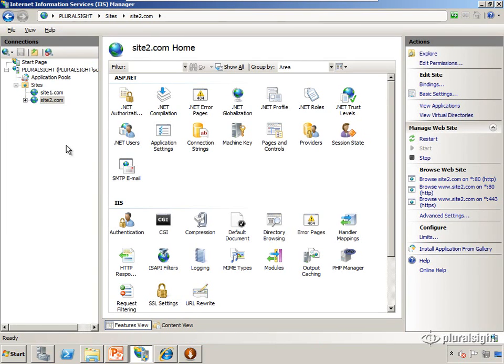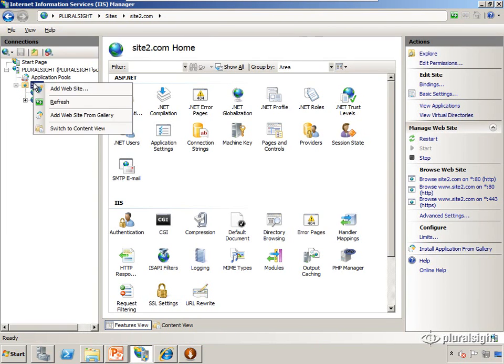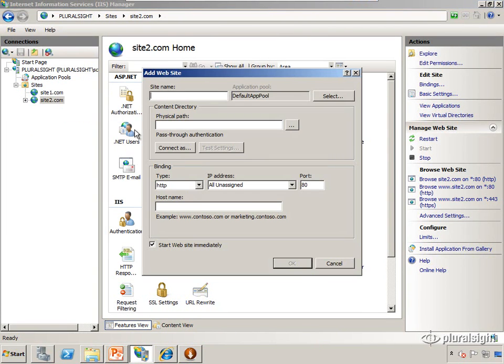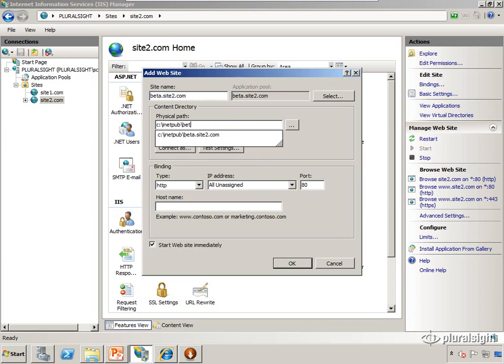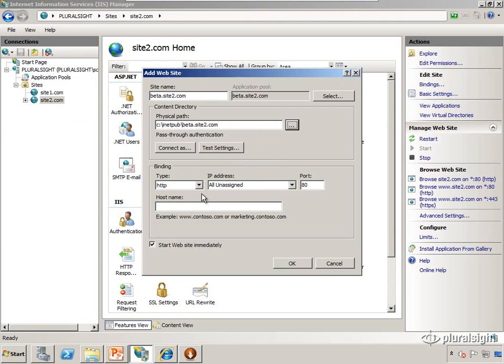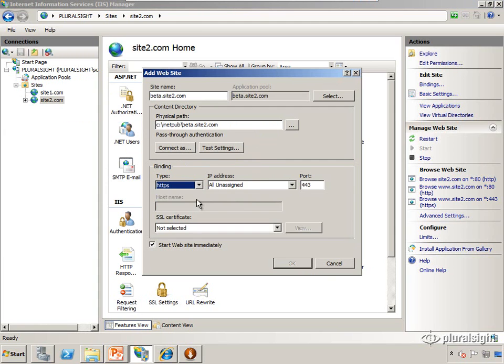And now we're going to create an additional site. So I'm just going to create an additional site real quick called beta.site2.com. I've pre-created the content for it. It's at beta.site2.com. And we're going to give it an HTTPS binding.